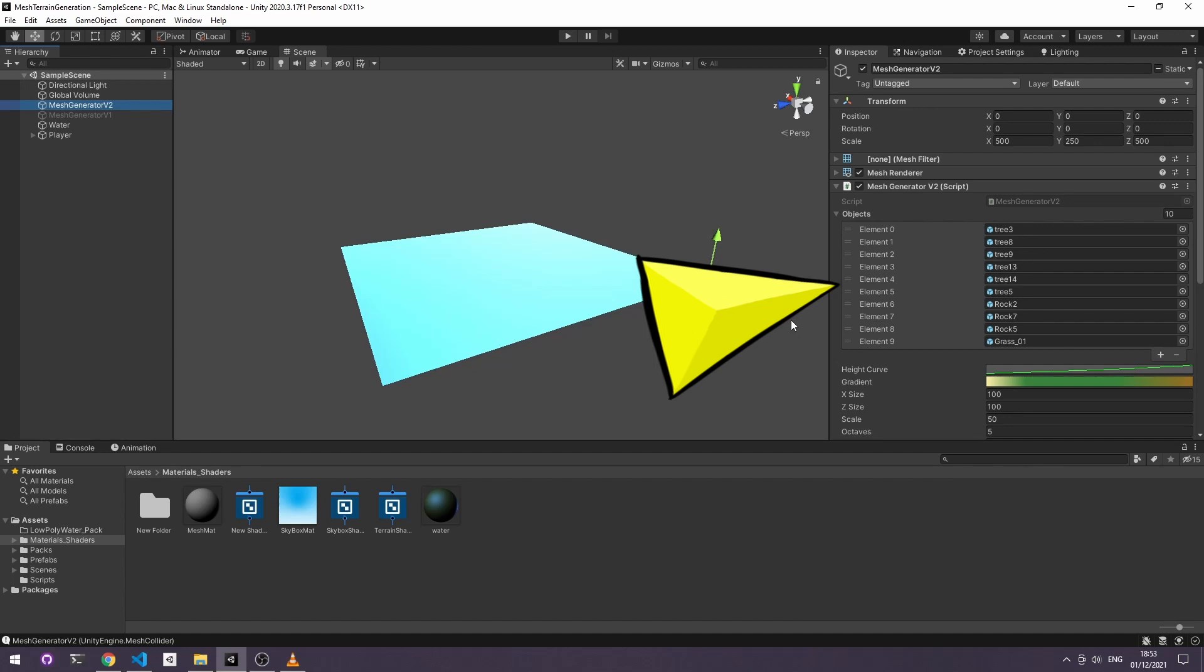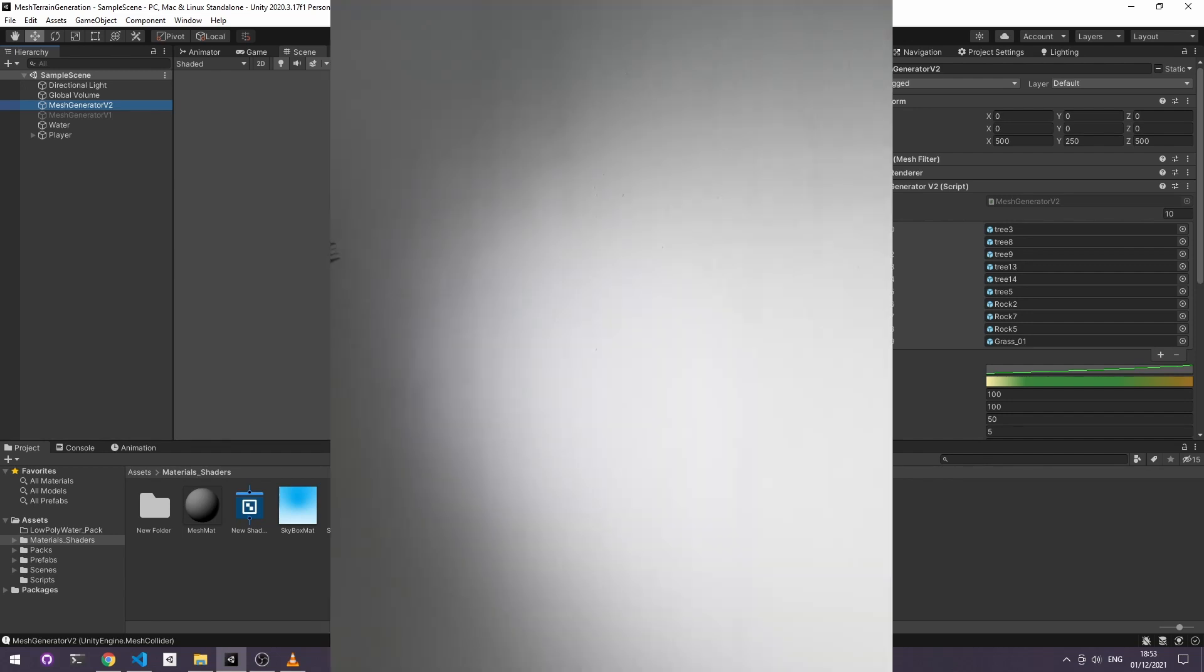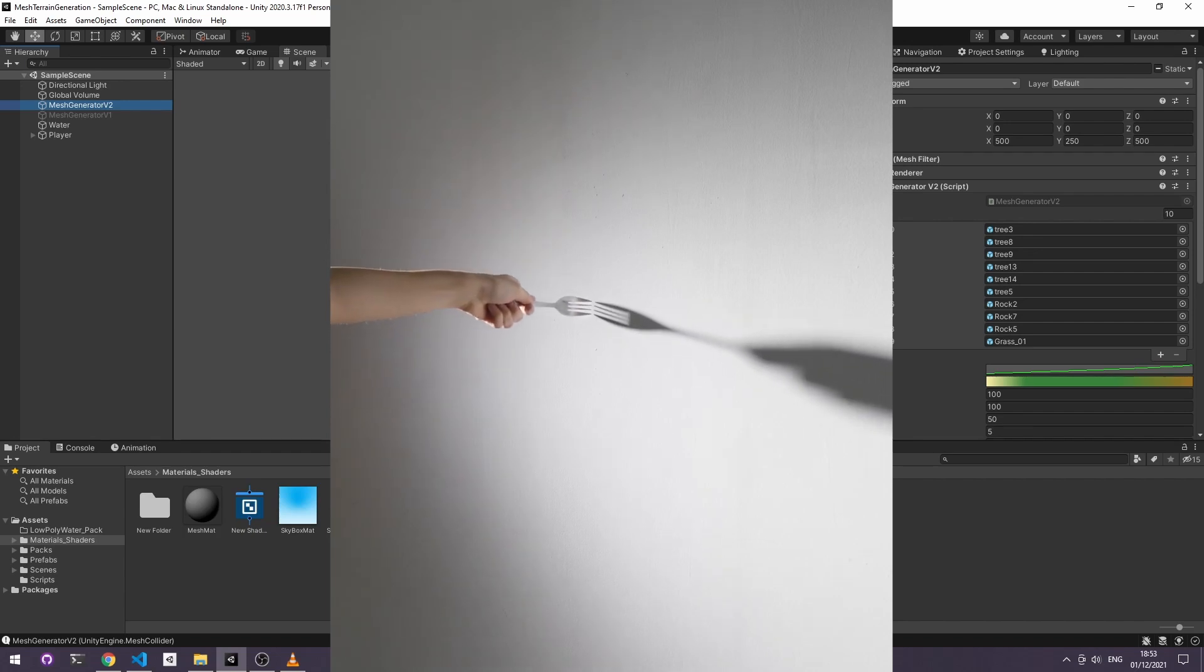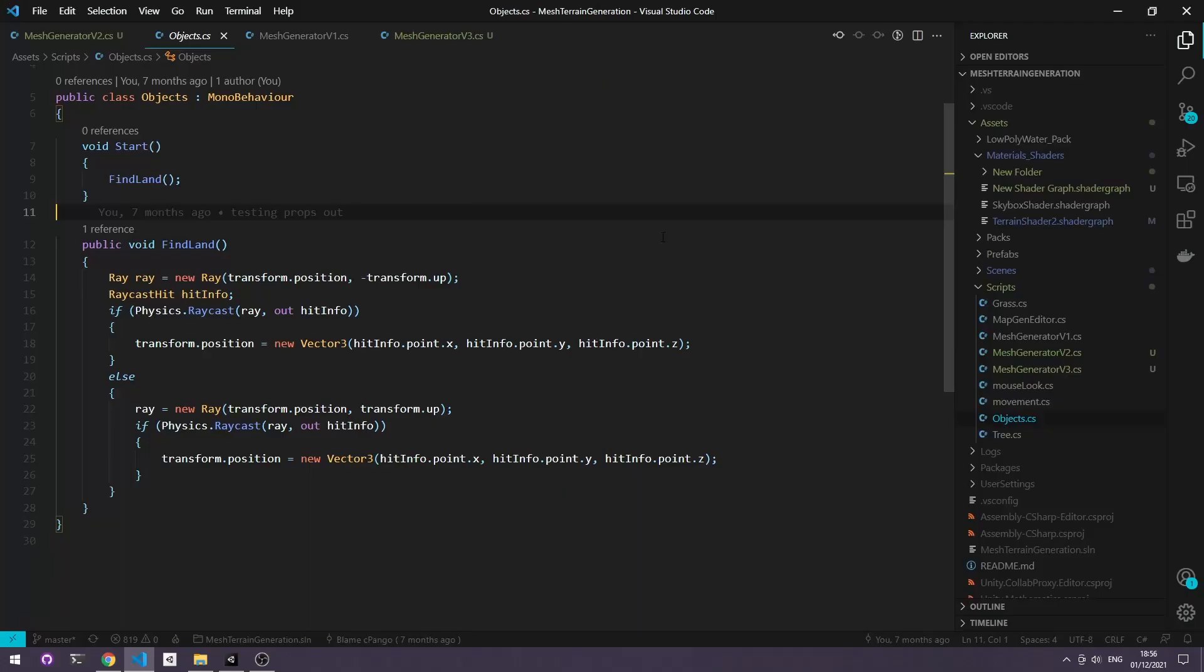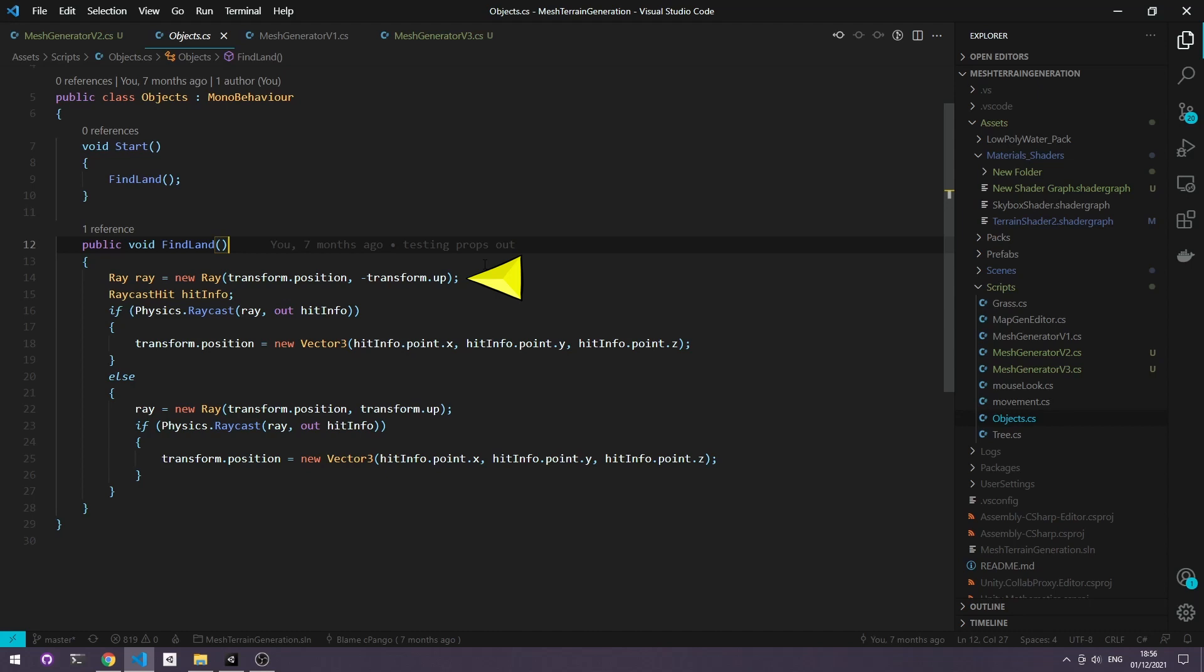Those objects will need a script attached to them in order to raycast and find the terrain. Raycasting is essentially like reaching an infinitely long arm out and reporting the first thing that it touches. The script for our instantiated objects has a function called find land and all this is doing is shooting that raycast downwards from where it's instantiated.